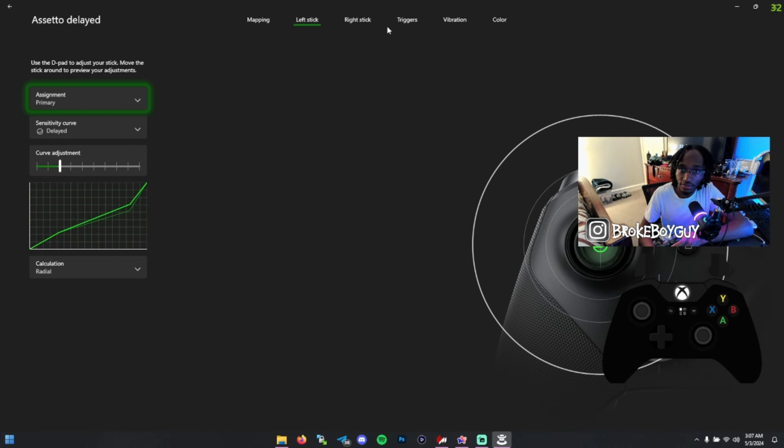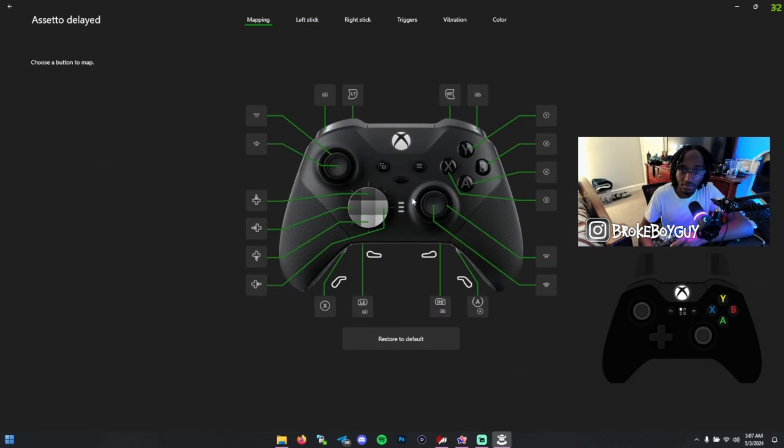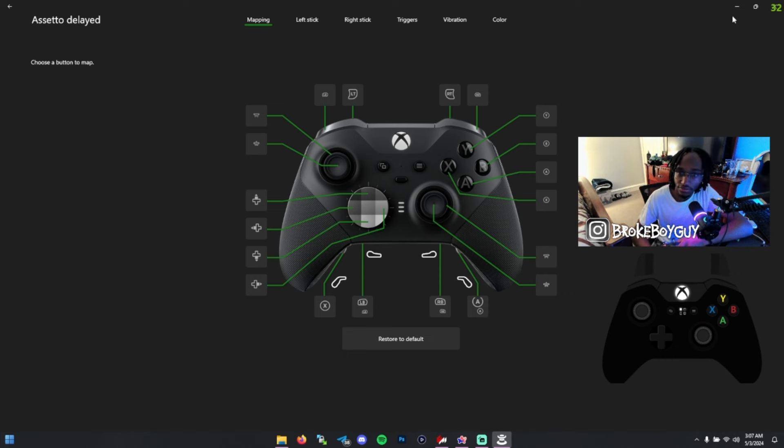Besides the button mapping, which you can figure out, that's really it for the Xbox Accessories app.